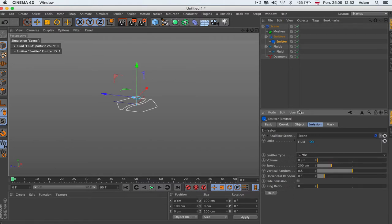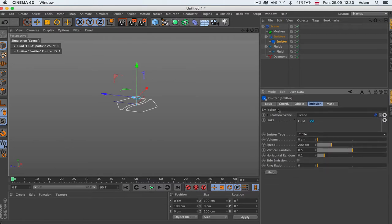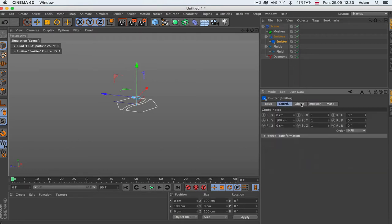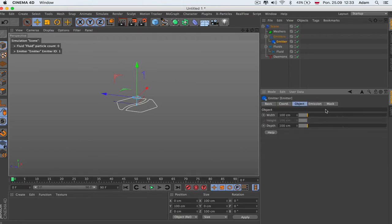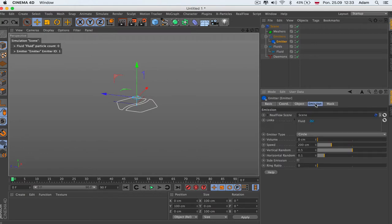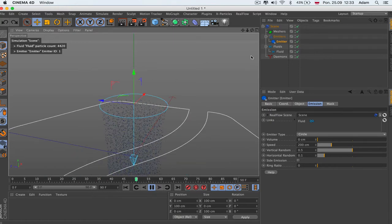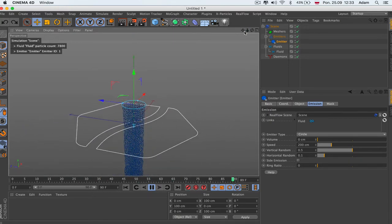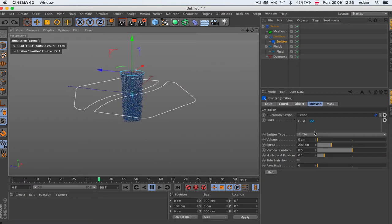Let's go through it very fast. You've got the basic coordination system object — how big it is. It's like a scaling emission. It's a circle emitter type: volume. So when we push play we can see that the emitter is working.